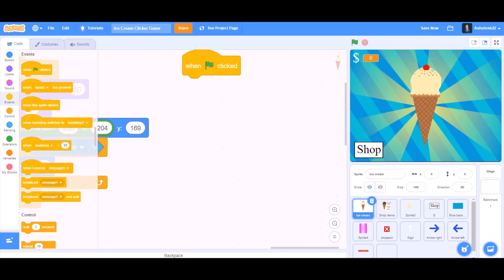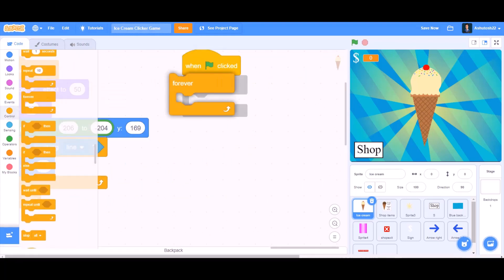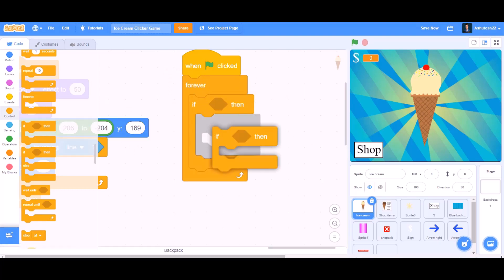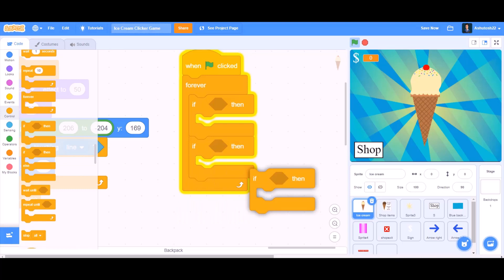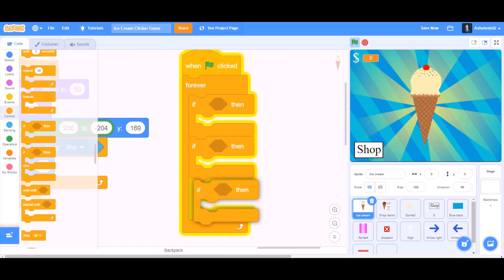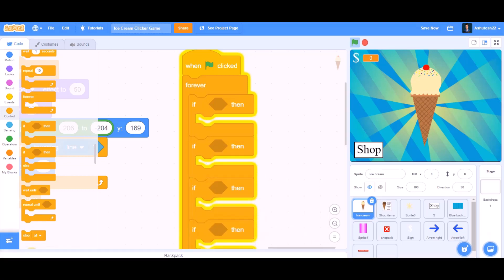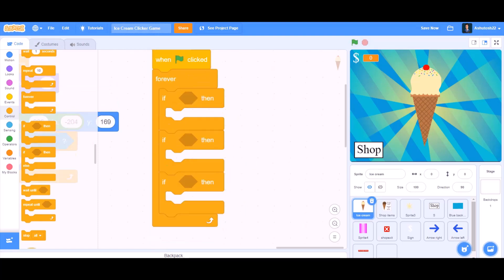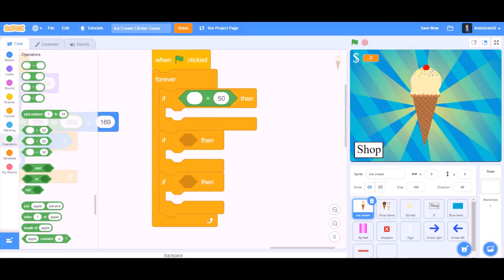When the flag is clicked again, we will take the if block and the forever block. This time we will take 3 if blocks, so duplicate it again and again. Now inside all the if blocks, we will put the equals to sign from Operators — take the equals sign in all 3 of them.